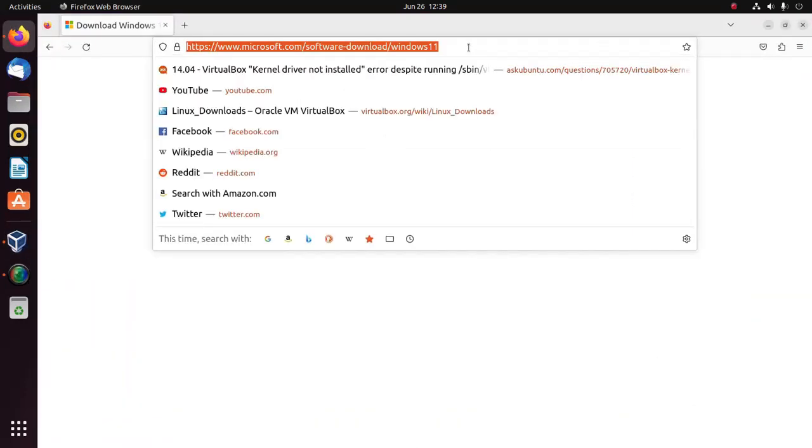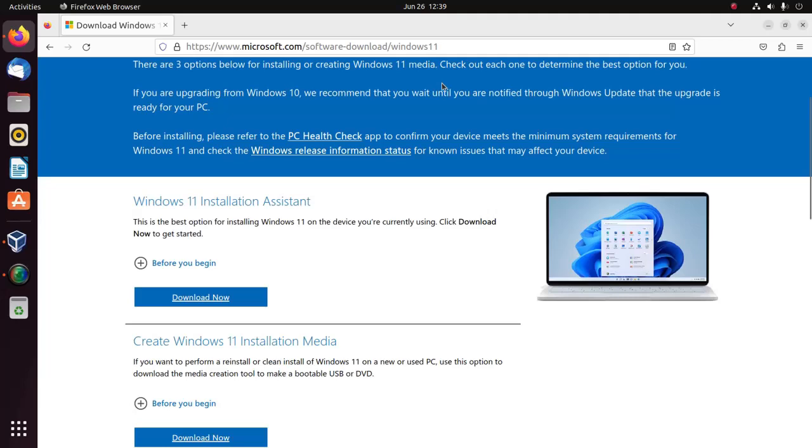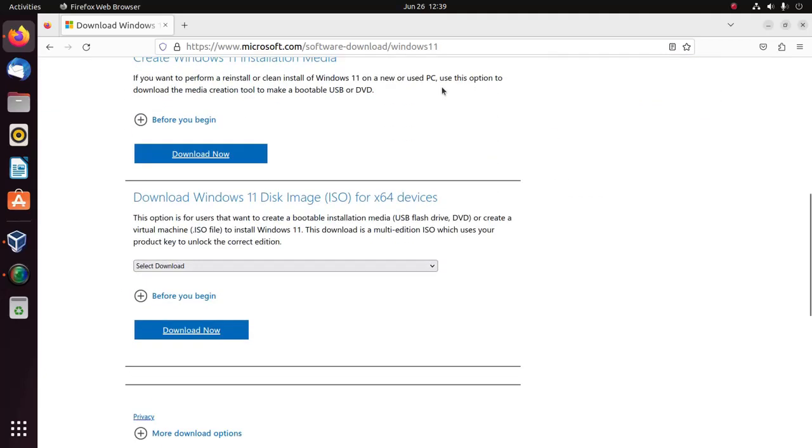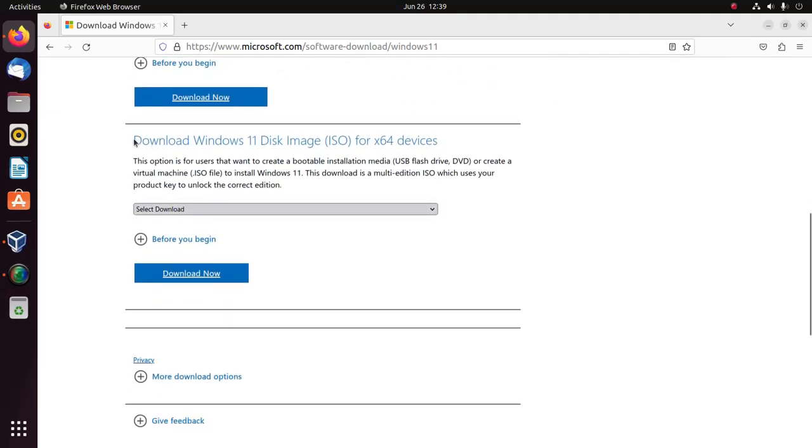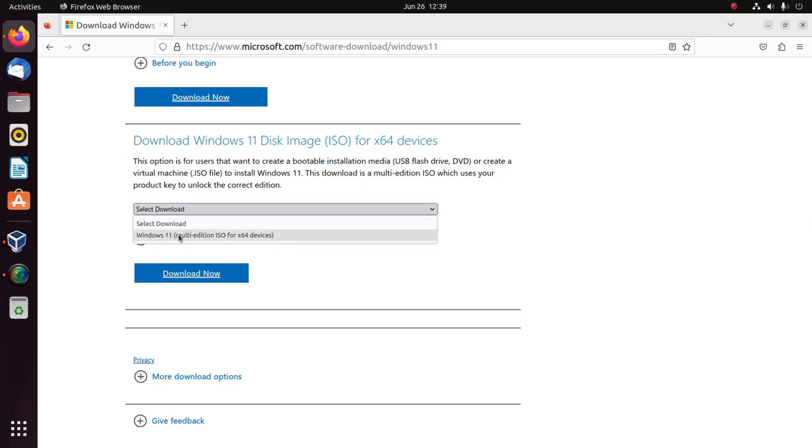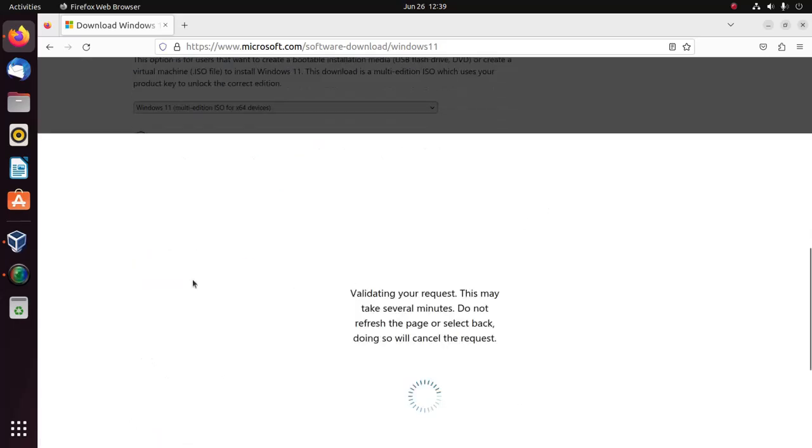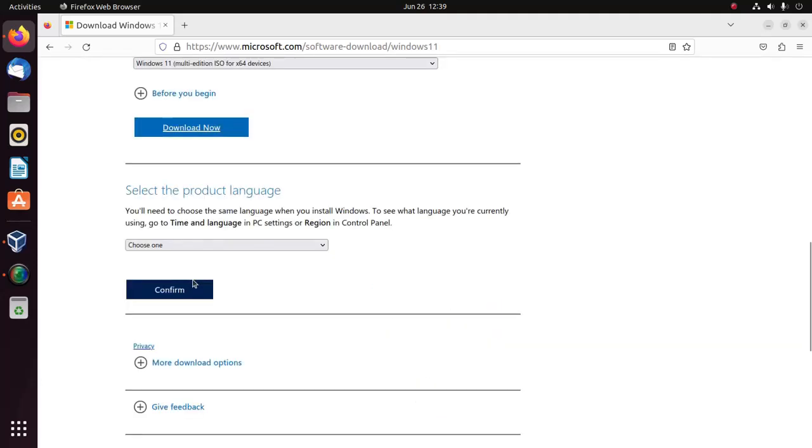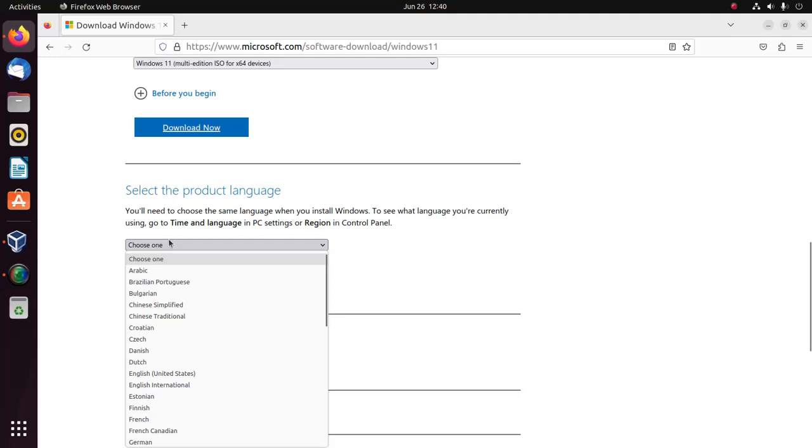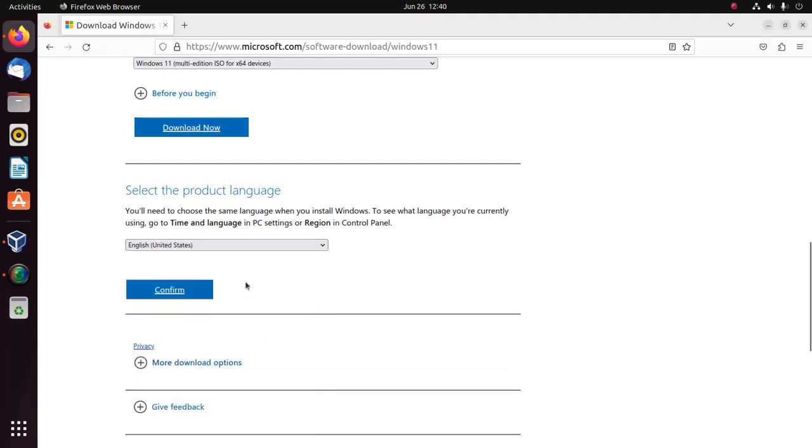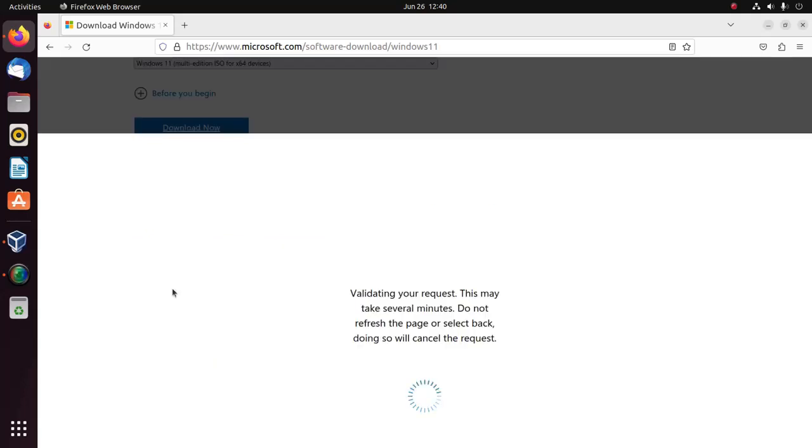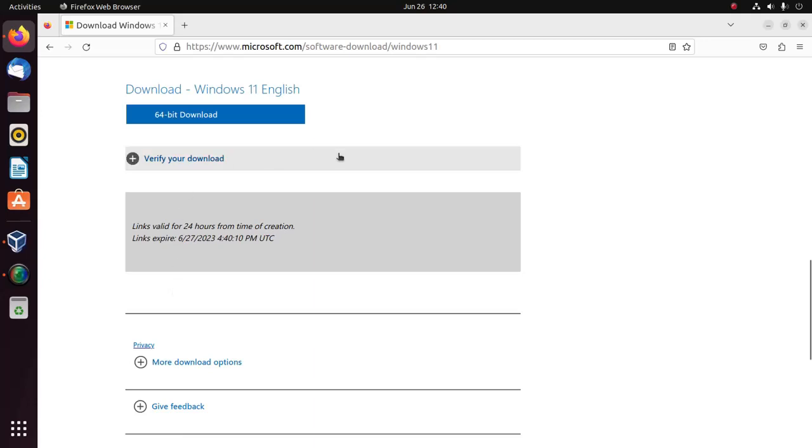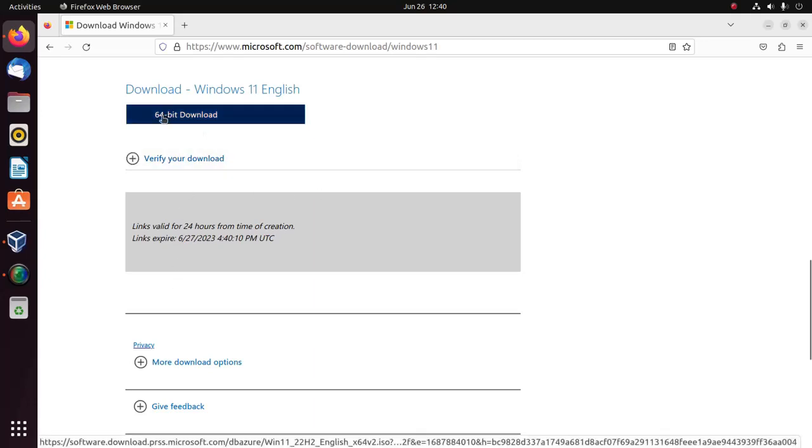From this website, scroll down. From here, download Windows 11 disk image ISO file. Select and then click on download now button. Now select the product language and then click on confirm button. Finally, click on this download link to download Windows 11 ISO image. I already have downloaded it on my machine.